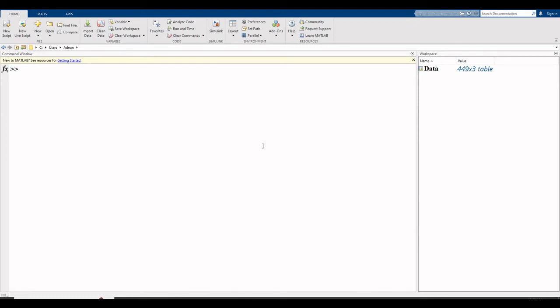In this video, I explain how to perform stepwise regression in MATLAB. Stepwise regression is used for the selection of variables or features for the purpose of modeling.